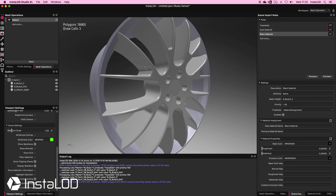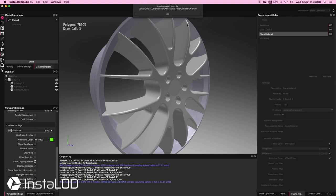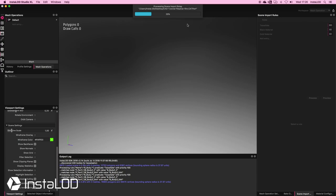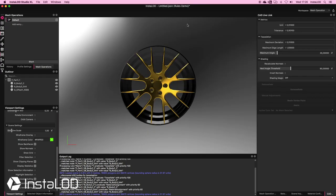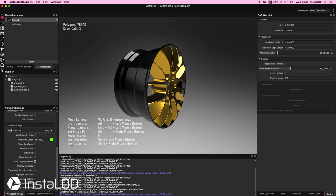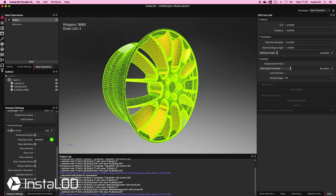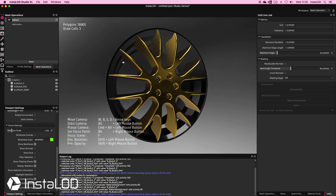I'm going to open the scene, and there's a pop-up asking whether we want to use the rules that we have — in this case, yes. And there we go. On import, all of our rules are going to be assigned. We can see this worked beautifully: we've got our tessellation and our material assignment.